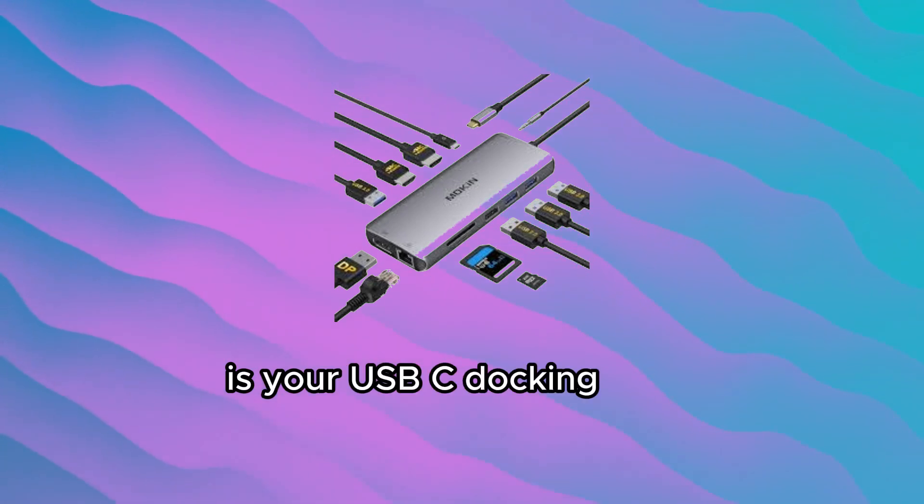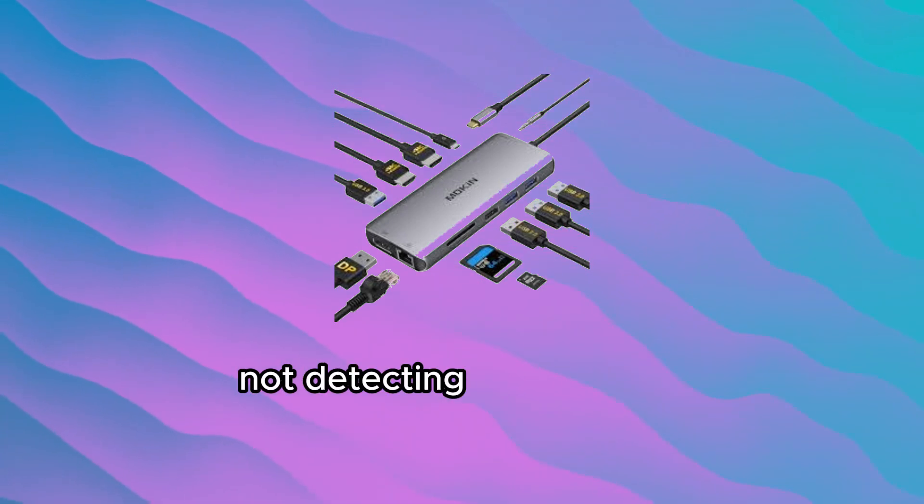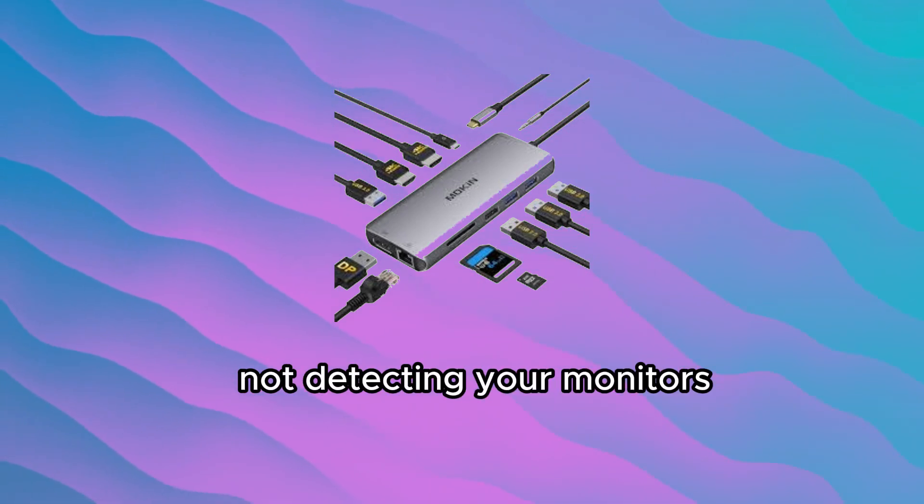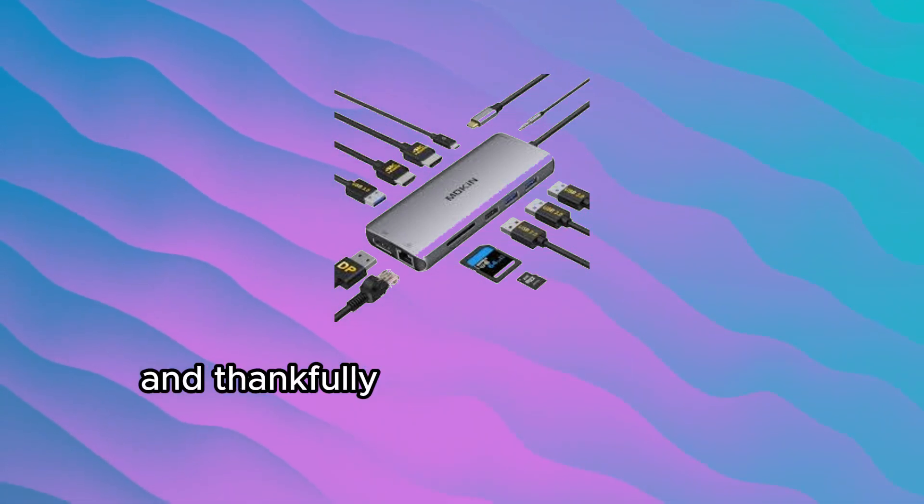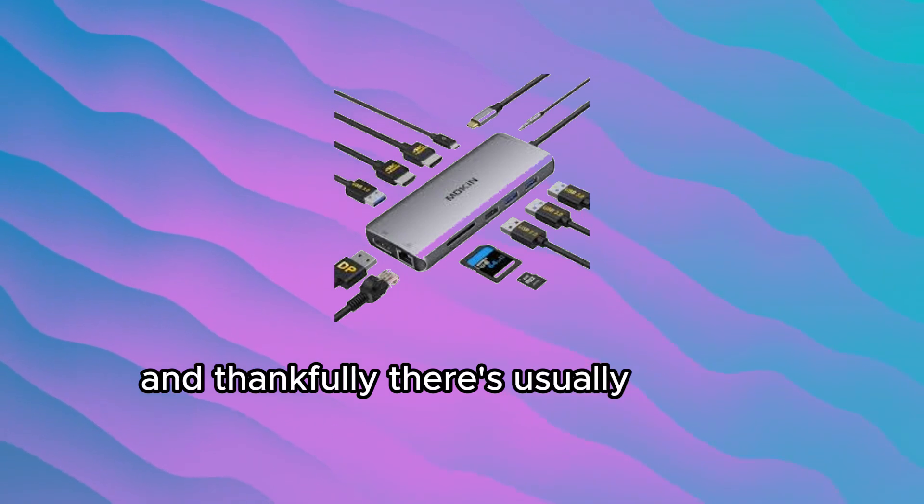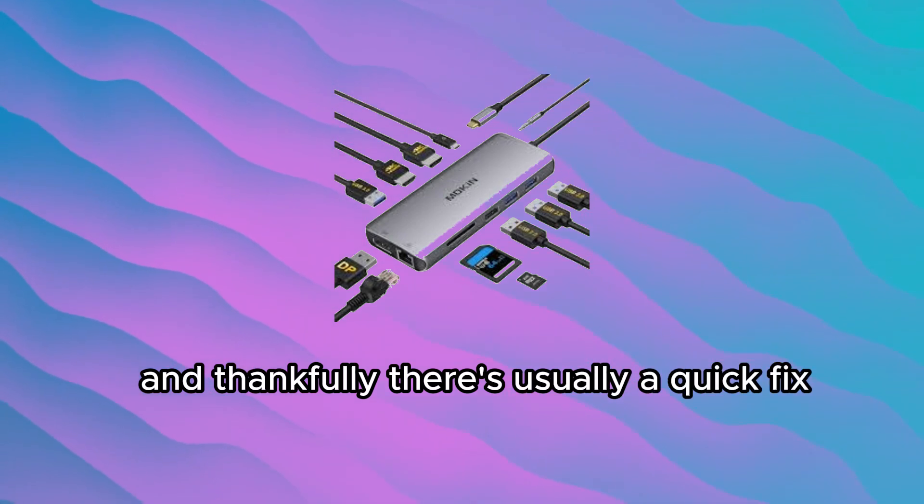Is your USB-C docking station not detecting your monitors? You're not alone, and thankfully, there's usually a quick fix.